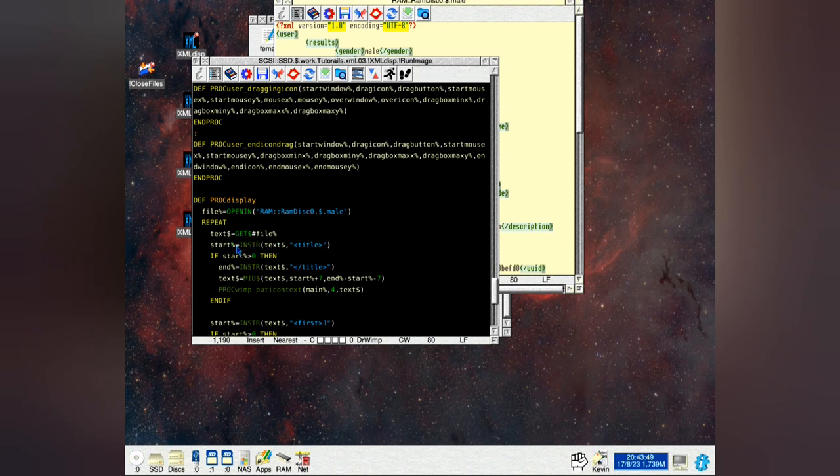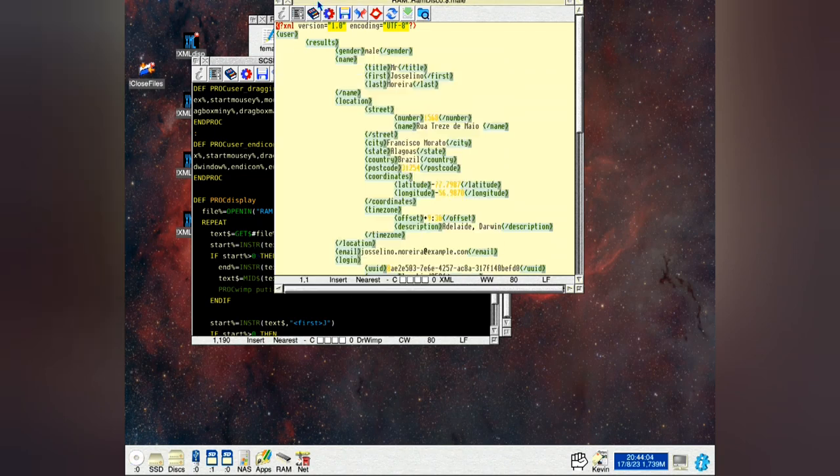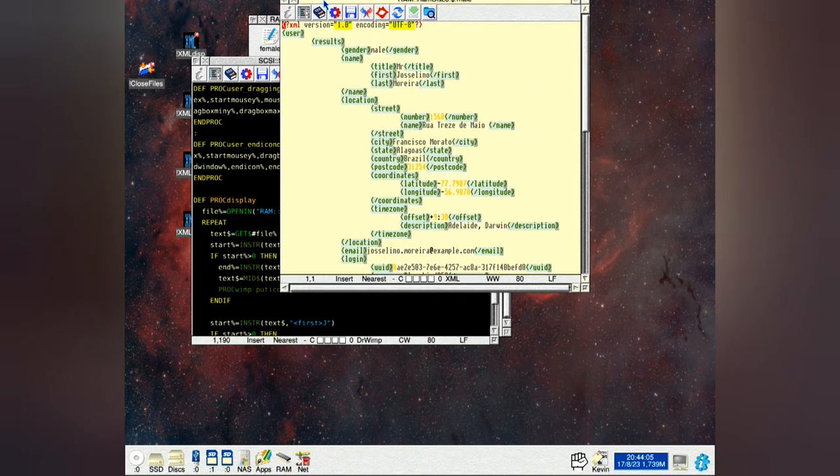The most important command here is instr. What that does, it tells you how far along this tag here is from here. So we got title here. You notice they're all indented.